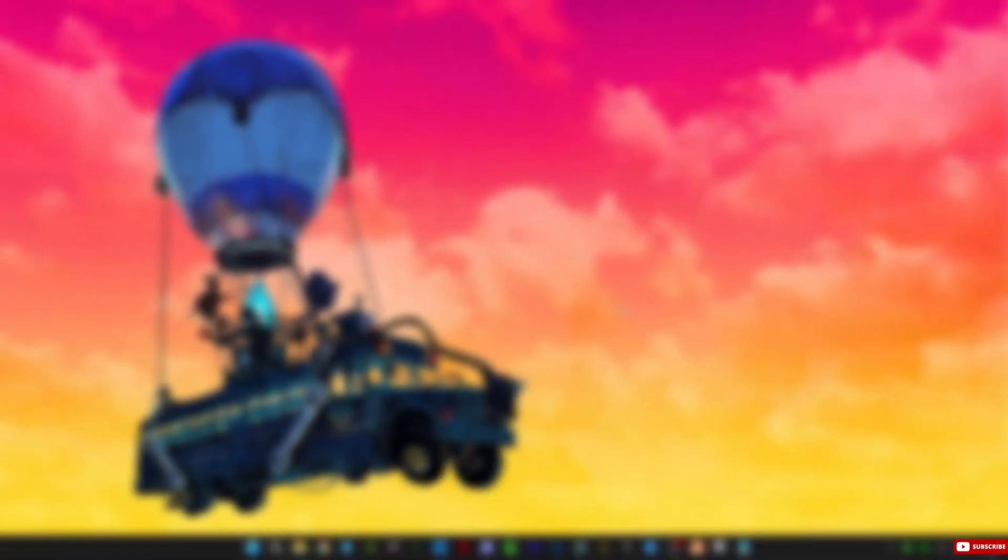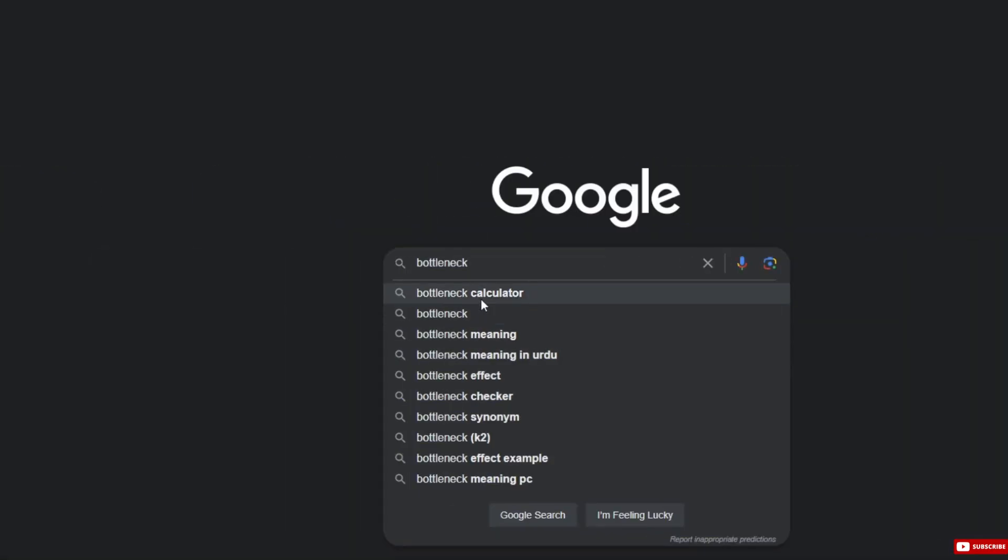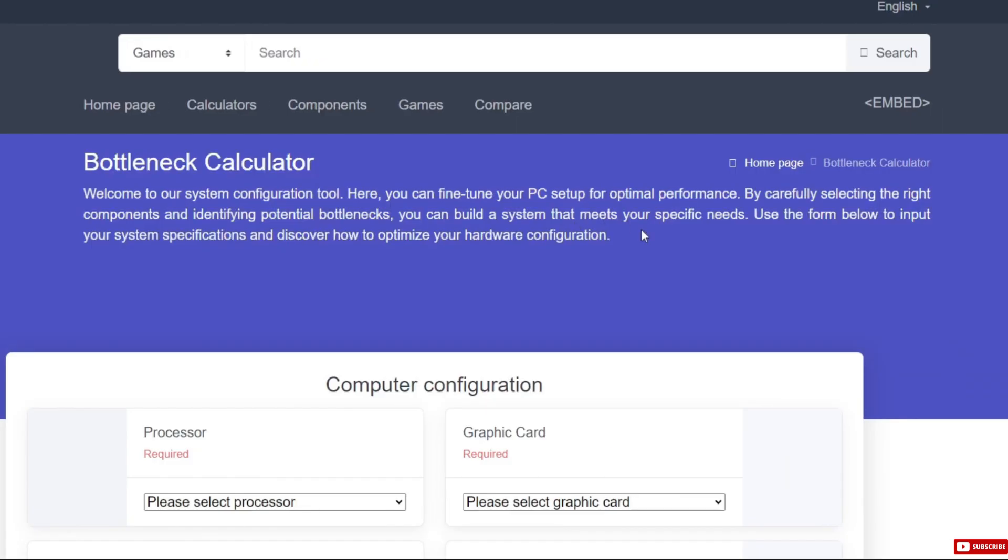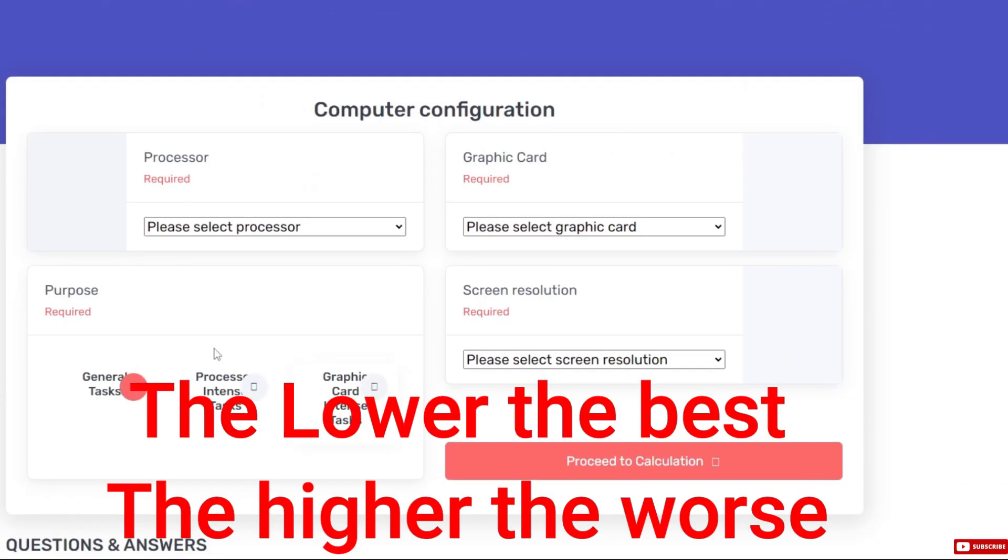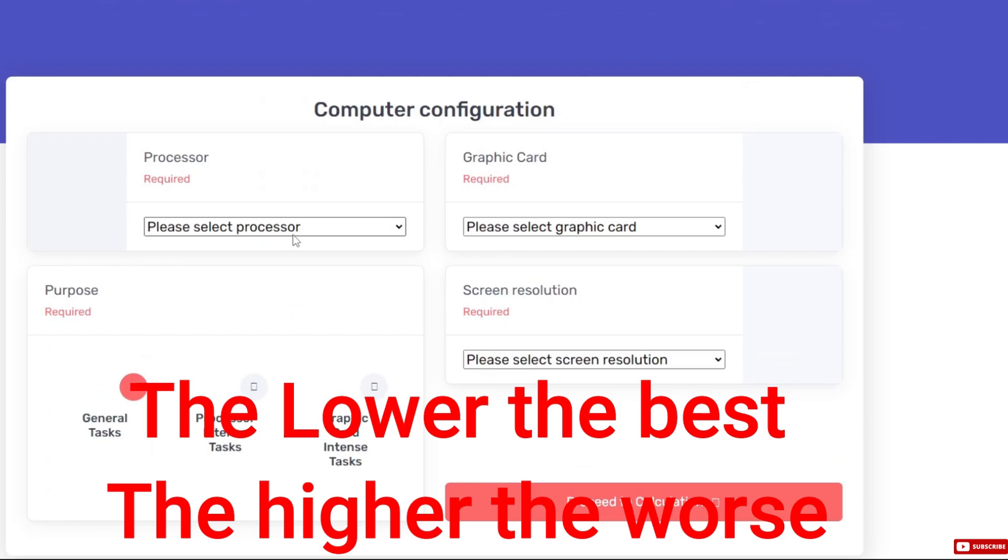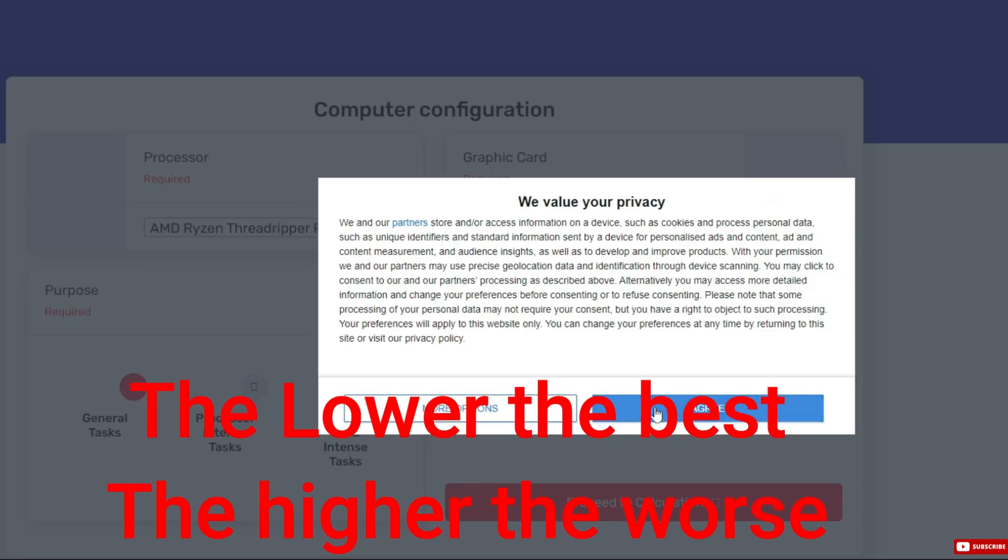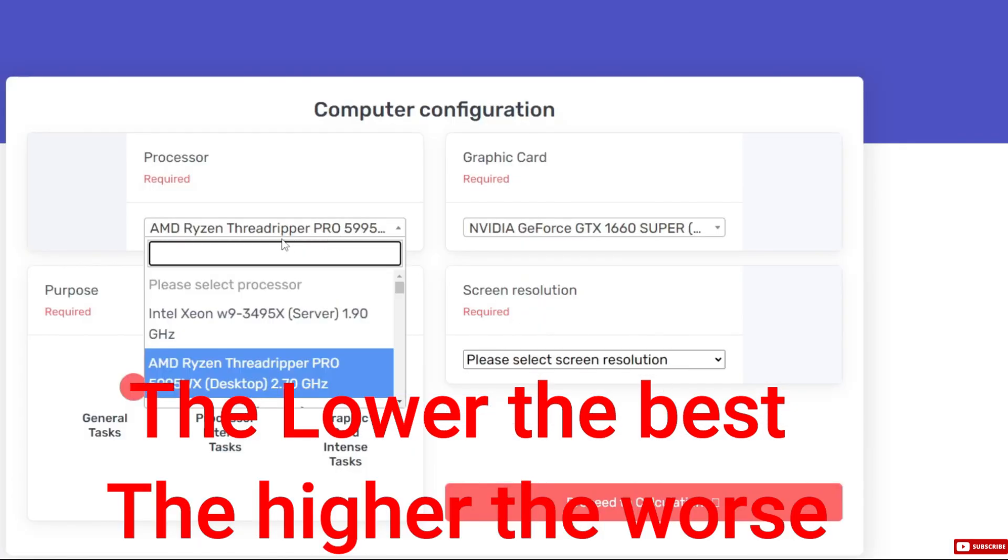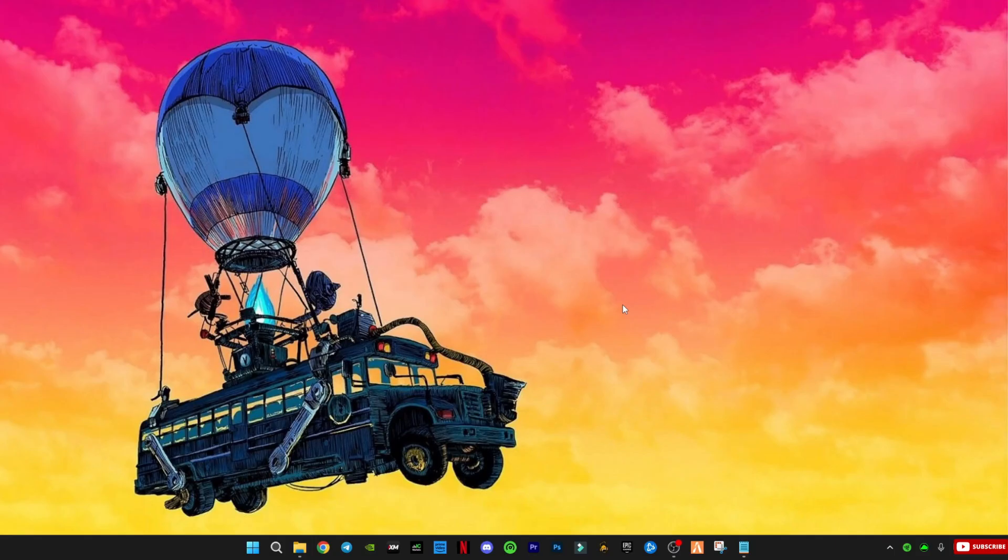First, open your internet browser and search for Bottleneck Calculator. Type in your PC specs to check how much bottleneck your system has. This test is not 100% correct, but it will give you a good idea of what's going on.